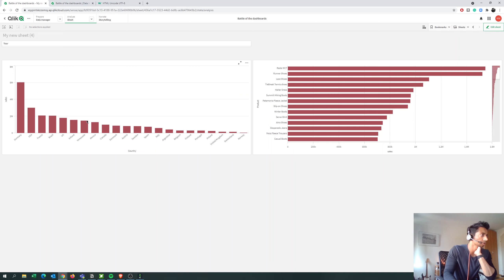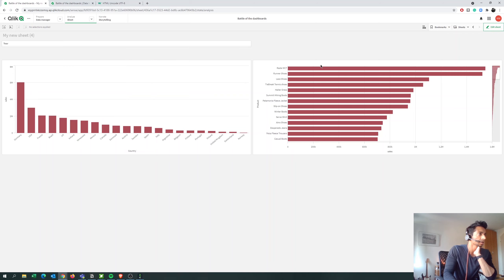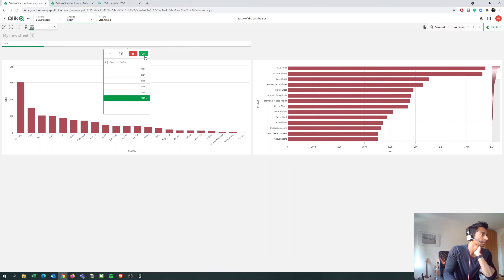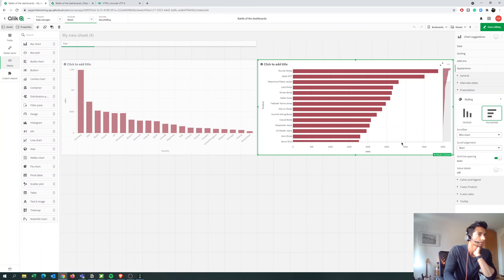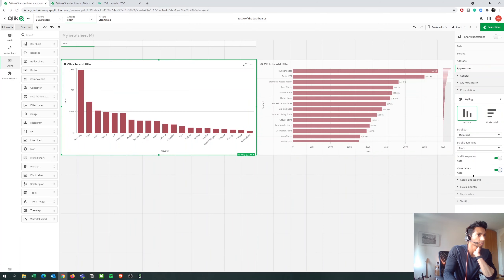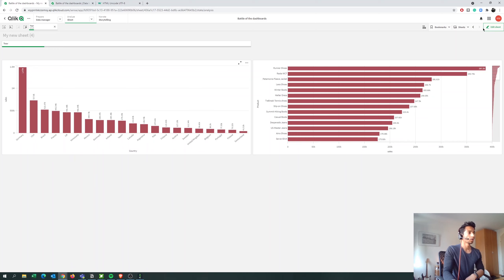What we want to do first is have the chart automatically select the maximum year. I have data from 2013 to 2018, so I want it to automatically select 2018 when somebody opens the app. We could do that by going in and selecting 2018 — and if we just put labels to make things easier, we can see the data. So step number one is to create a variable.